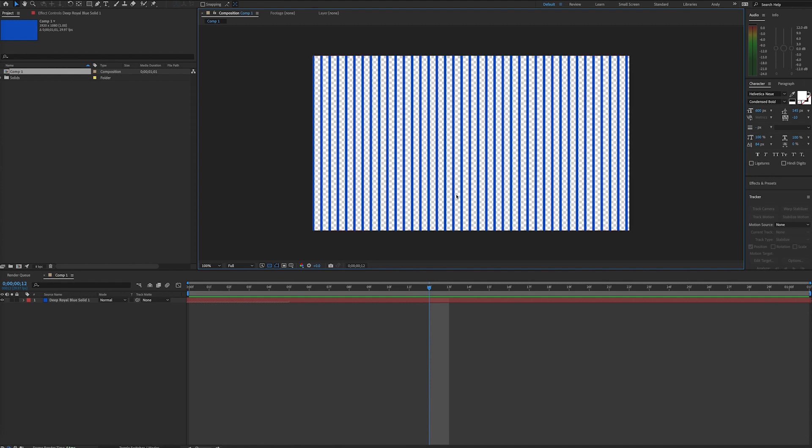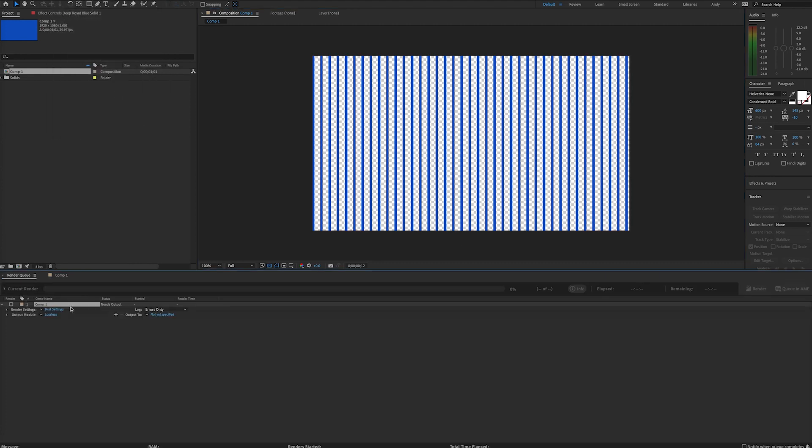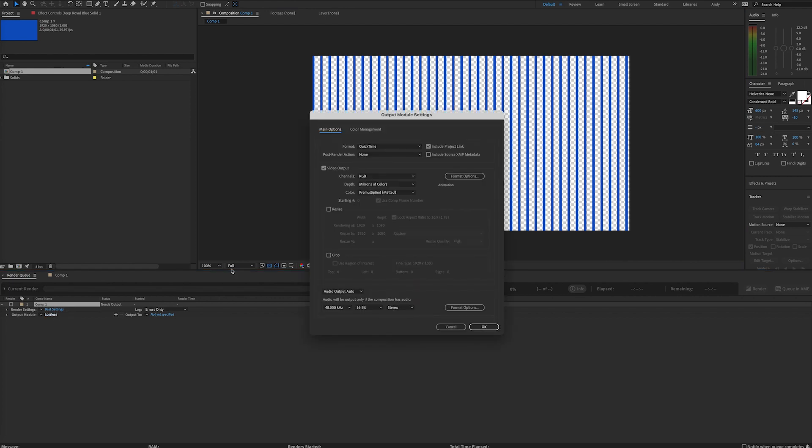So with your composition selected, you can go to Composition Add to Render Queue. And if you click on your output module, you will see under the Channels dropdown in the video output area, an option for RGB plus alpha, or just plain old alpha channel if you want that. But in most cases, you're going to want RGB plus alpha.